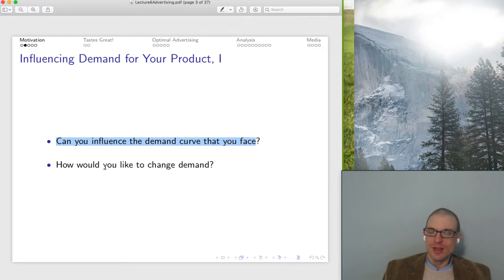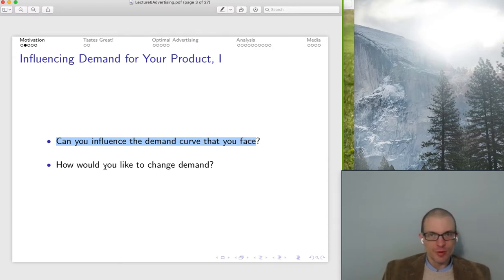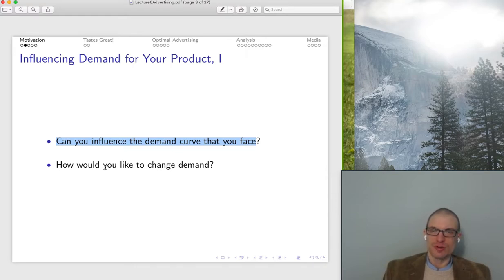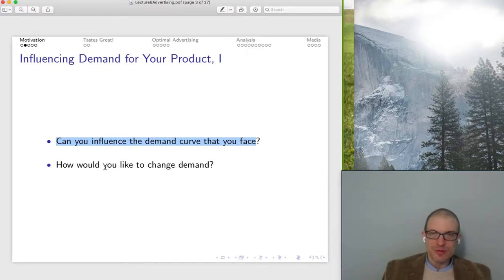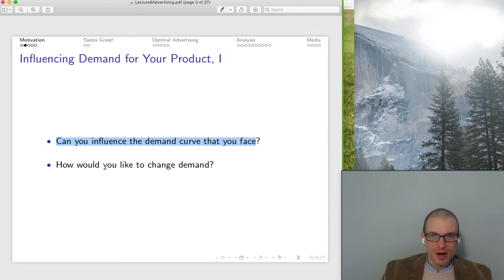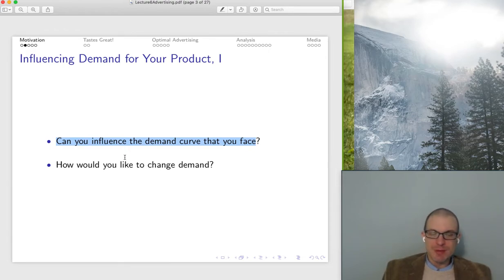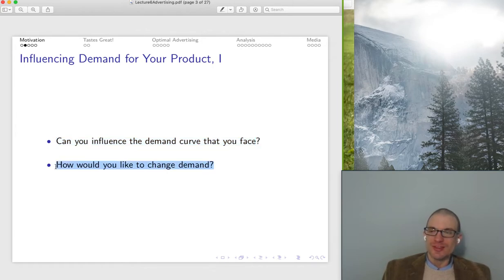There are some important determinants of demand — think about all the important demand shifters: number of buyers, tastes and preferences of consumers, consumer income, prices of related products, expectations about future prices. Some of those are controllable by our entrepreneur or firm, some of them simply aren't. But the ones that you are able to influence, maybe you can influence via advertising. Realizing there are some determinants of our demand curve we're able to influence, let's think about the economic logic of what we're trying to do.